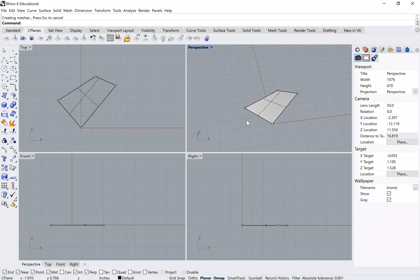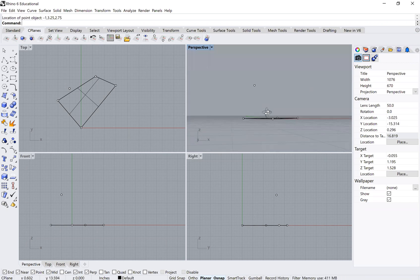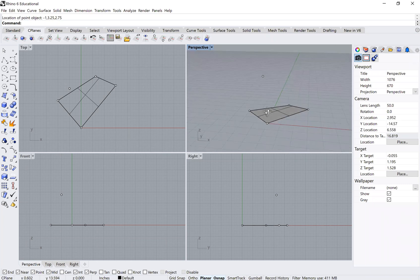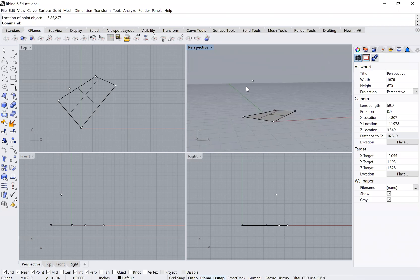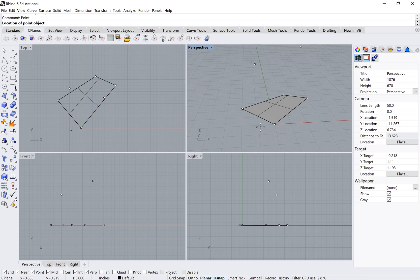Now let's locate the additional three points. I type 'point' and the first is at -1, 3.25, 2.75. As you can see, this point is no longer on the XY plane because it has a vertical Z distance. The next point is at 2, 2.5, 4, and finally 3, 1, 1.5.